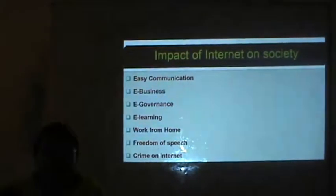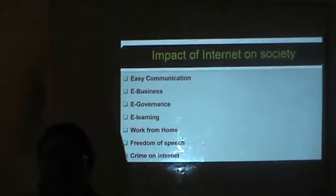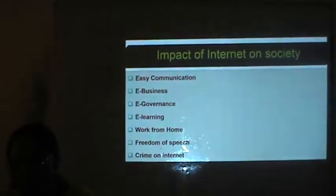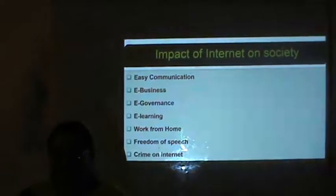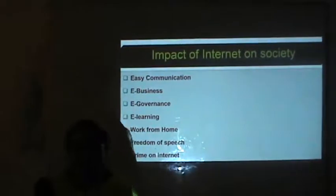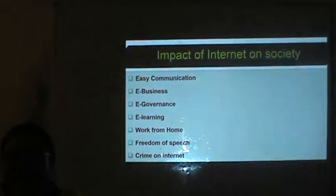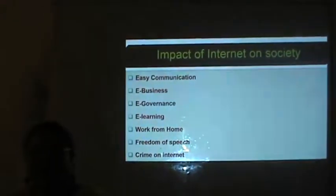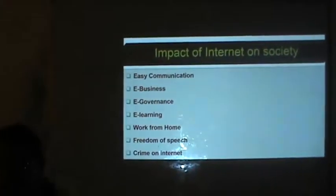E-government is another impact. The government has given us opportunities to see what the government is doing. The government has given some online applications — through which we can pay income tax online, book railway tickets online. These are a few facilities provided by the government.